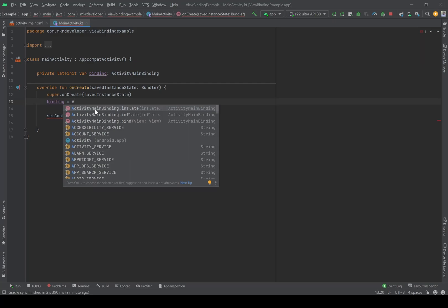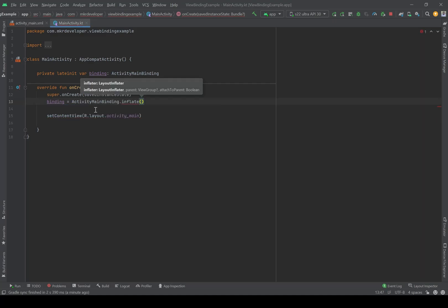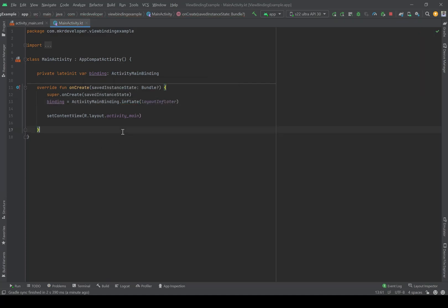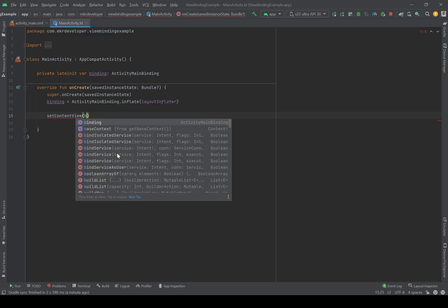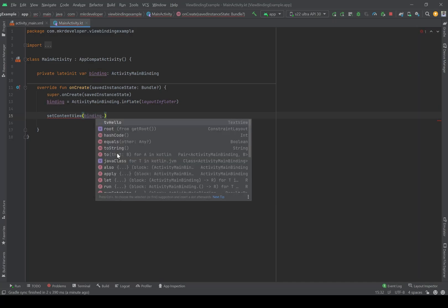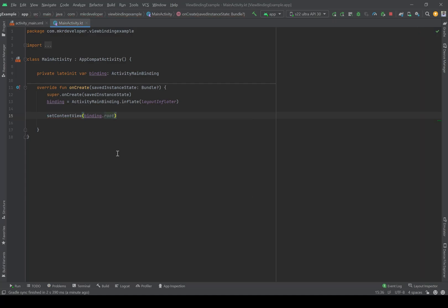Before setContentView, use 'layoutInflater'. After initializing the binding, we will no longer use the old setContentView layout code. Instead, we should use 'setContentView(binding.root)' for the activity.